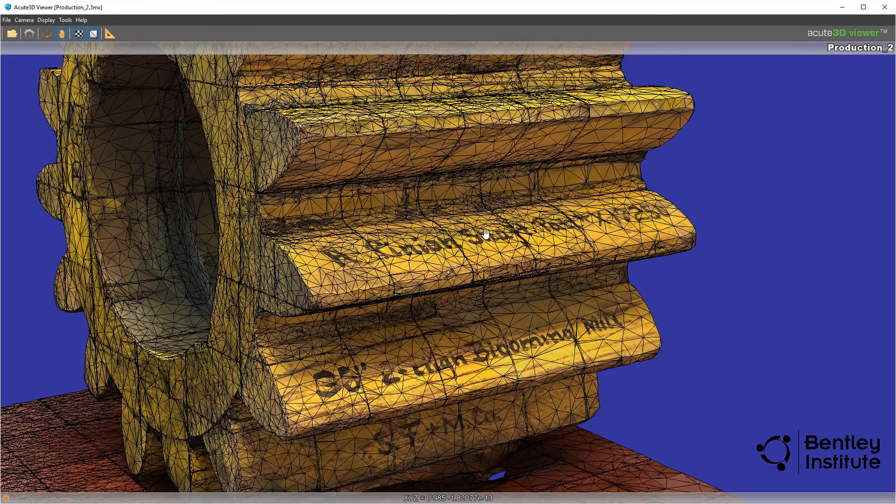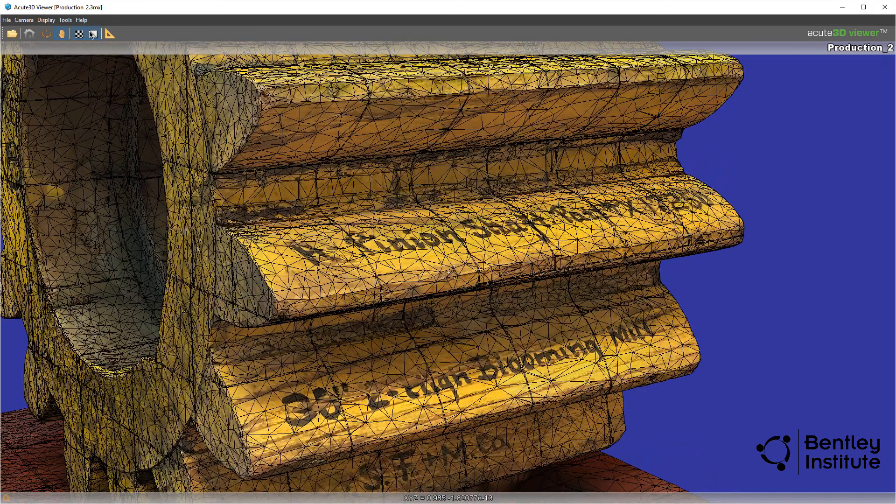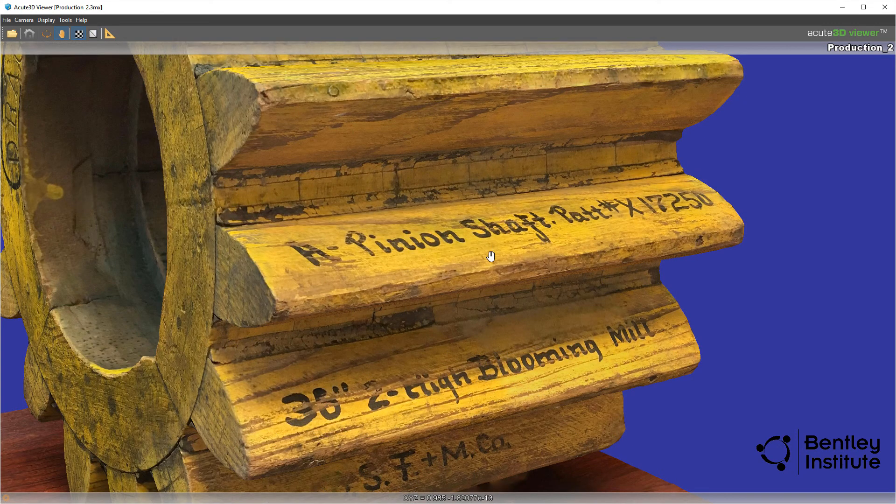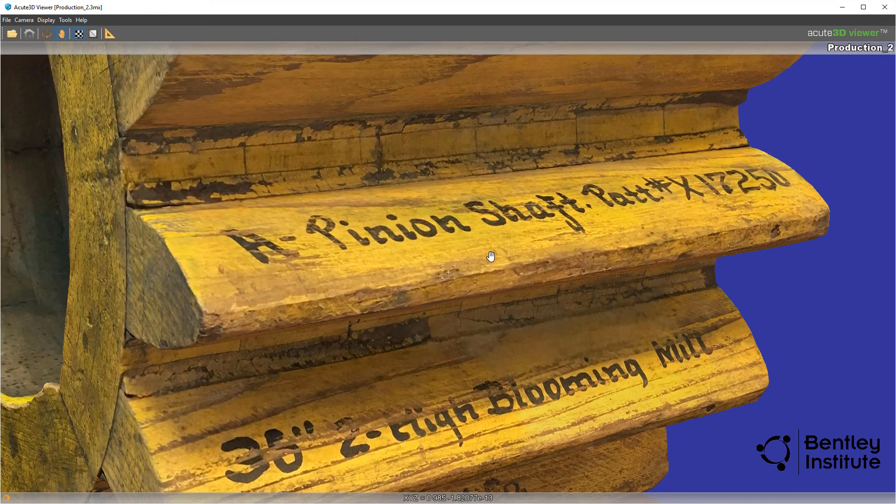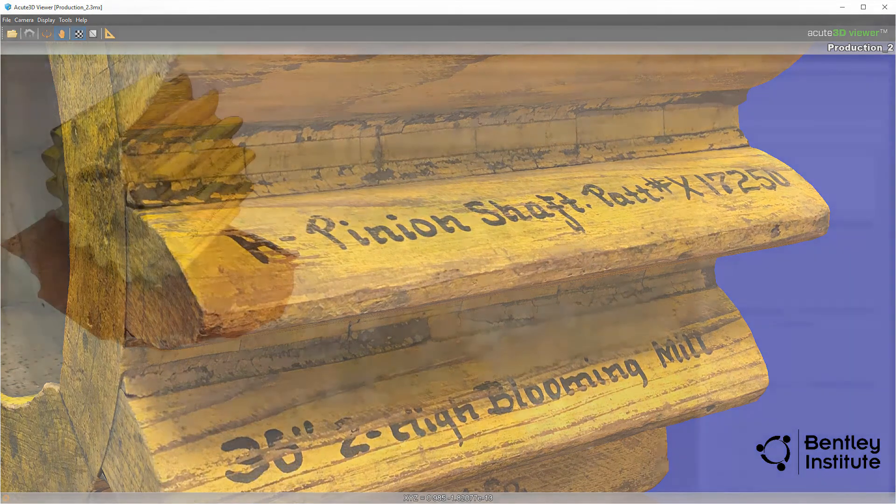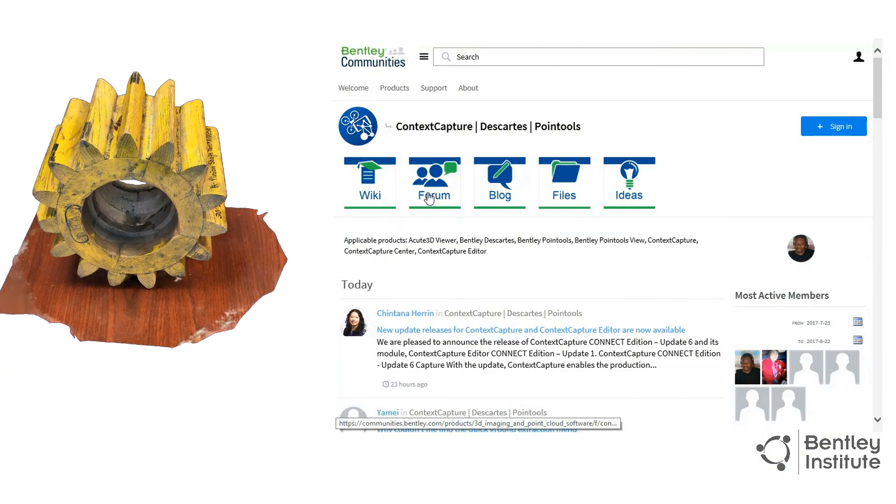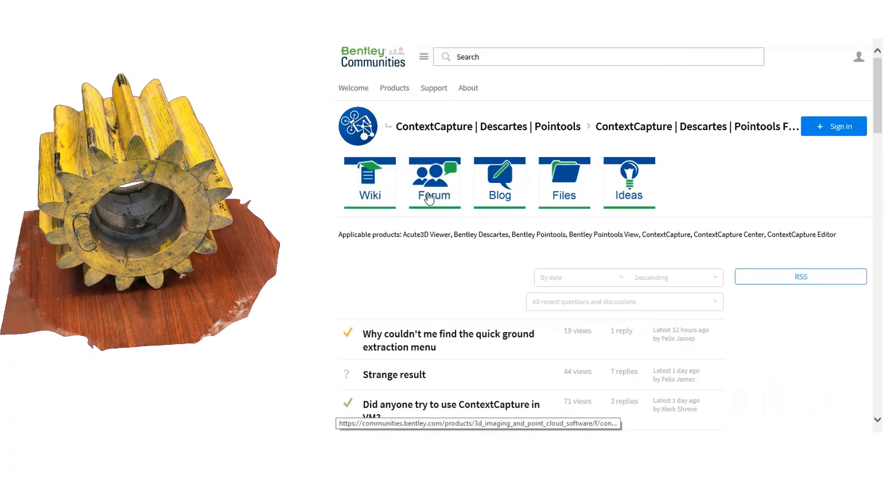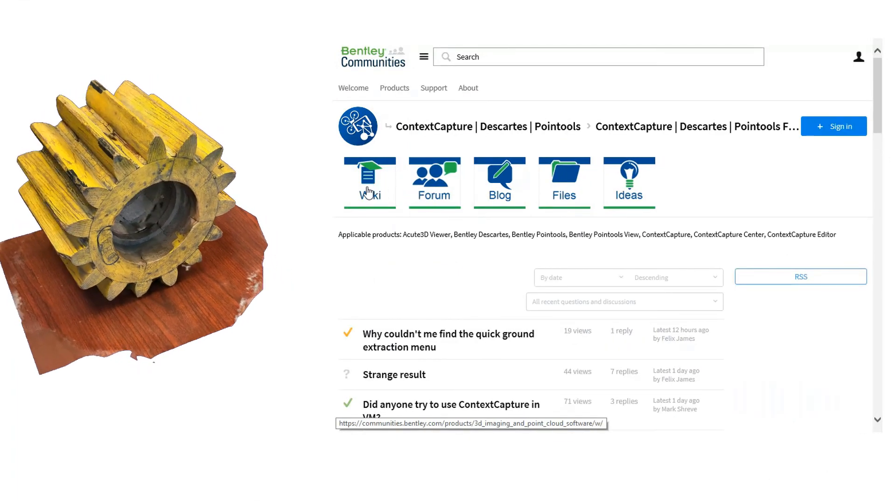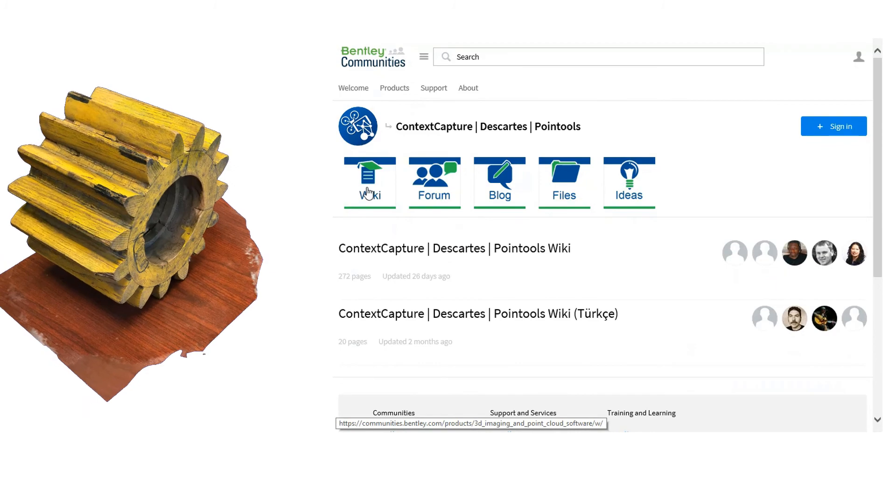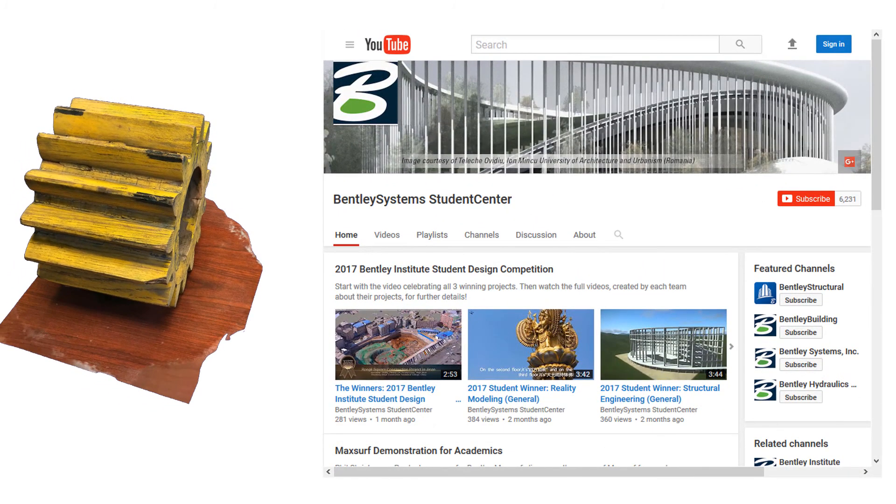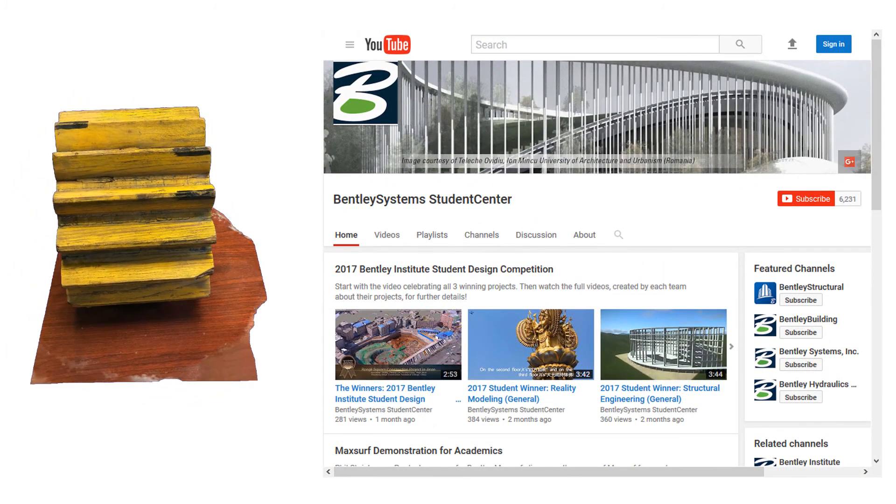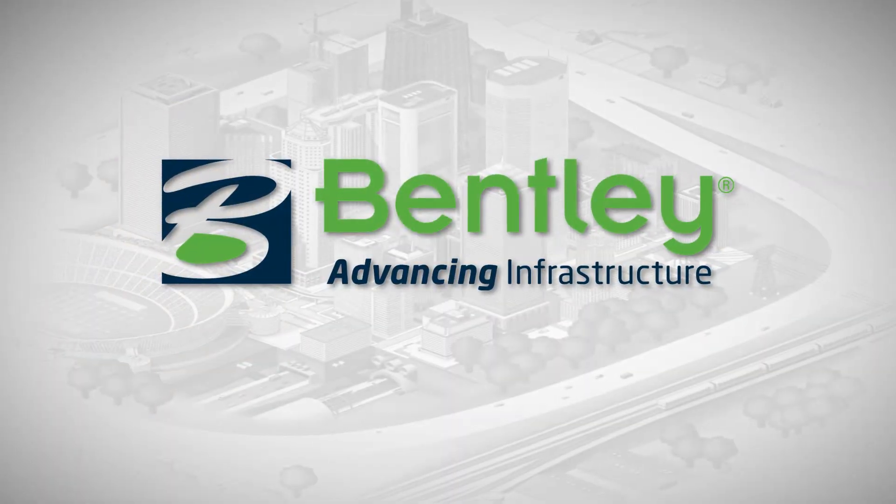In the next video, we complete the 3D capture process by first setting some reconstruction values and engaging the Context Capture Engine to produce the final 3D reality model. If you have questions about what we just covered, please visit the Reality Modeling Forum on Bentley Communities at the link provided in the description below. Be sure to subscribe to our channel to follow along with the rest of this video series. Thanks and we'll see you next time.